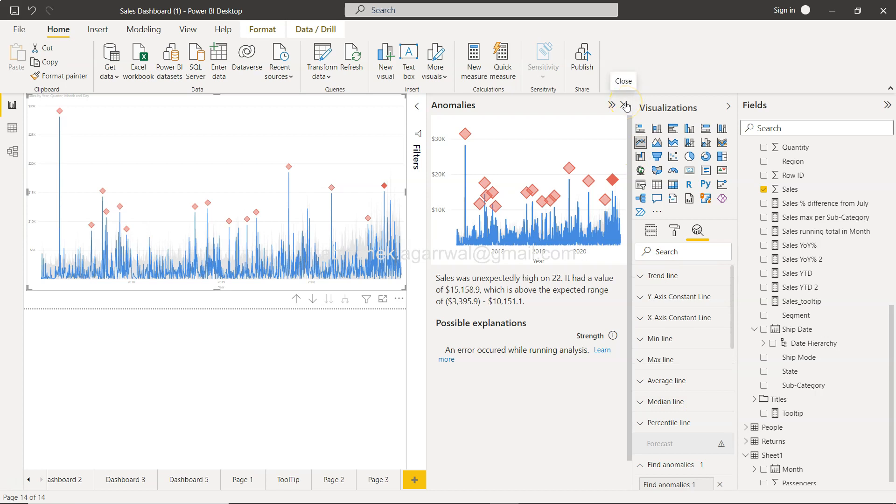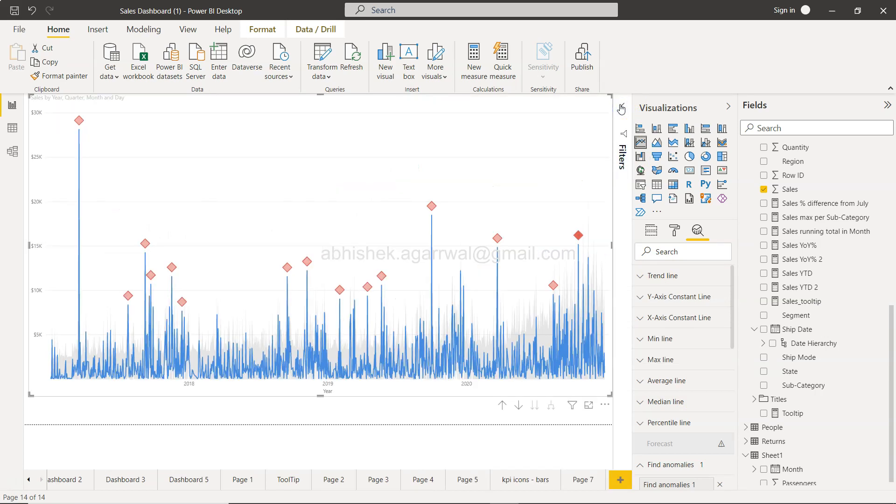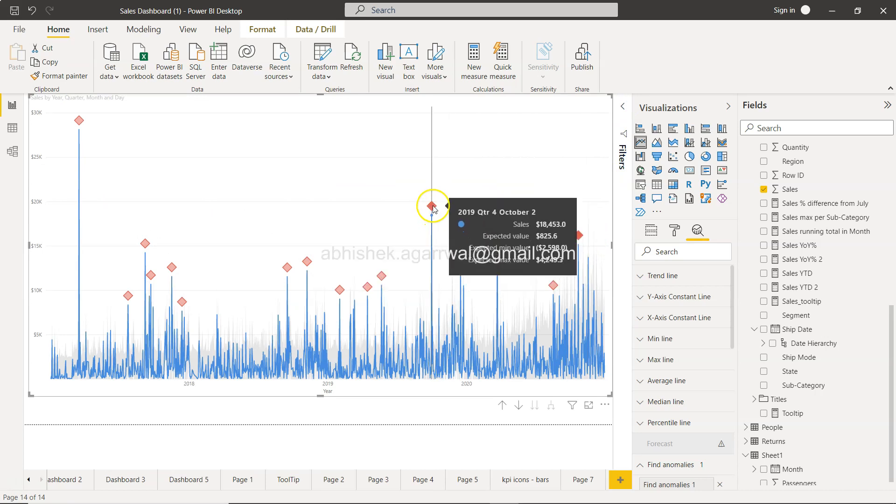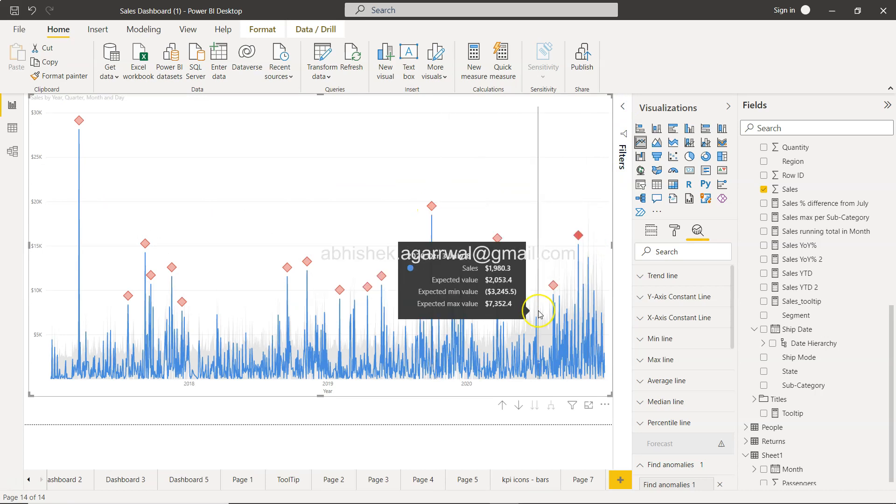This is basically showing you why this point was being recorded. Something you are not seeing, like why it is not doing any explanation or anything. Let me try some more thing. For example, I try to add subcategory, click apply.